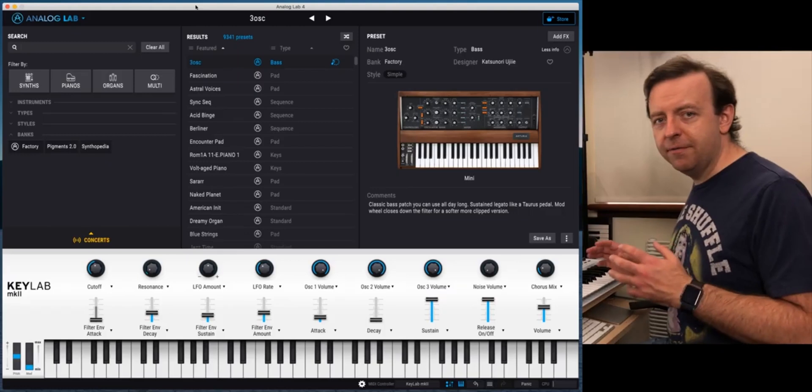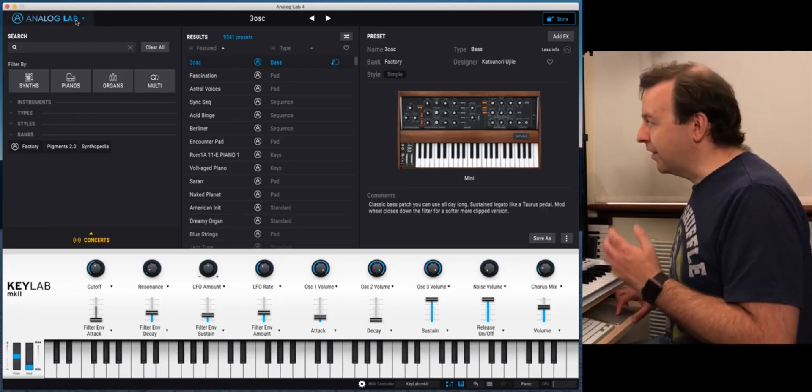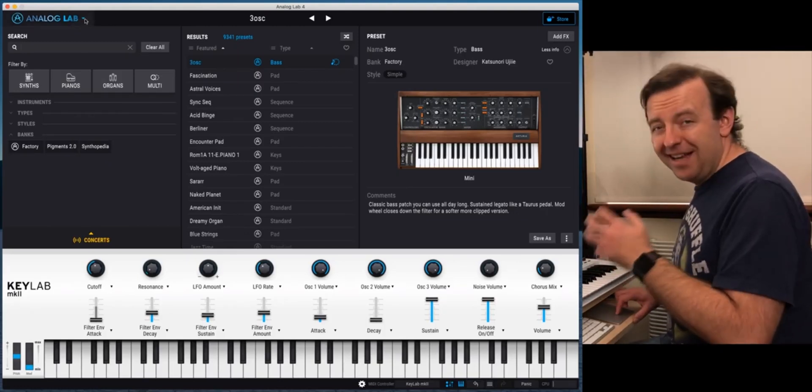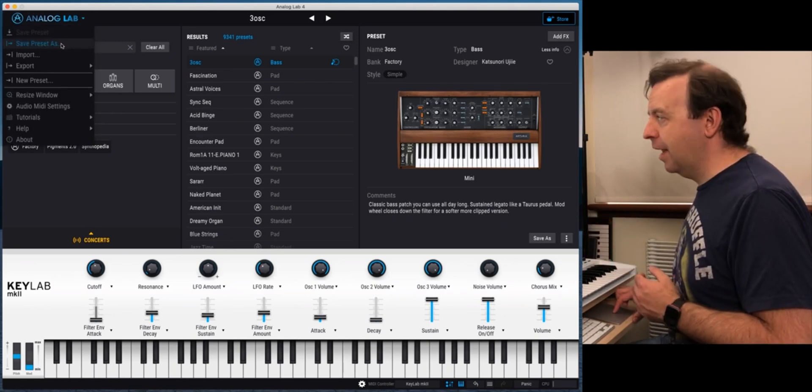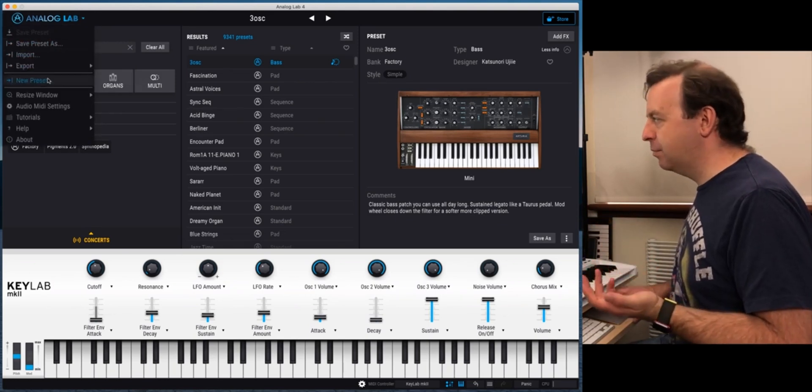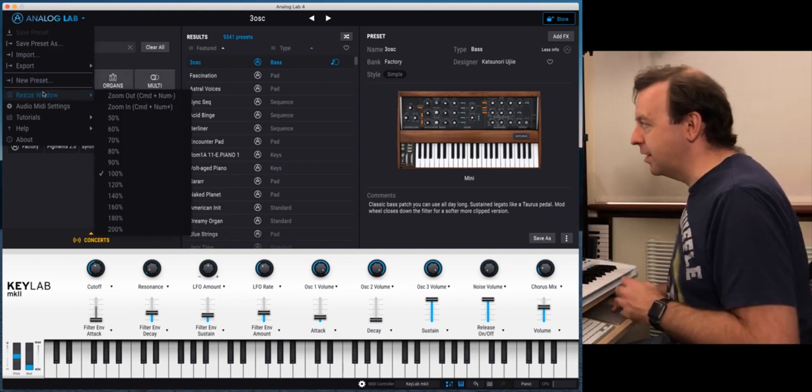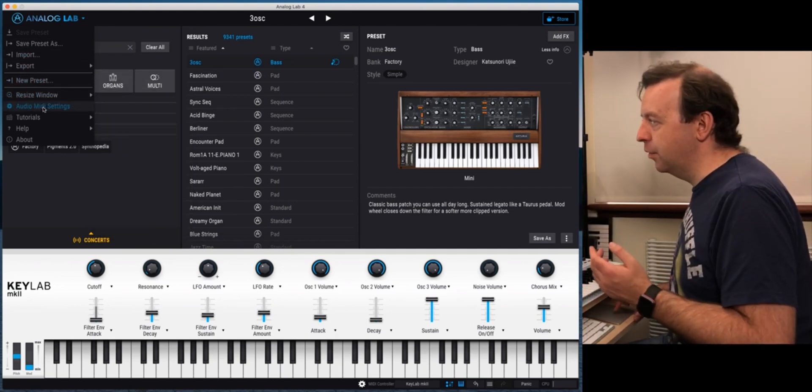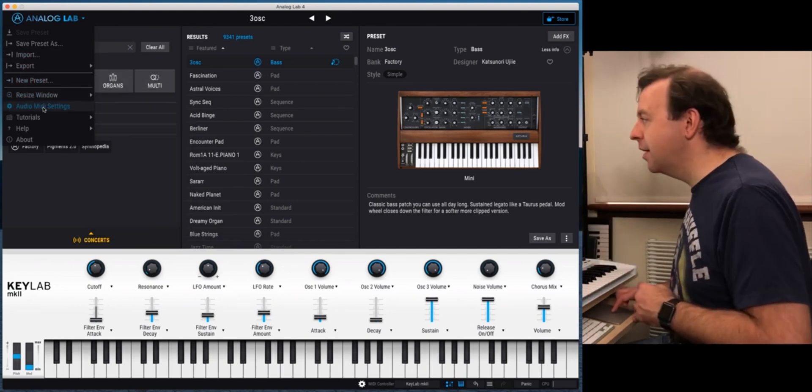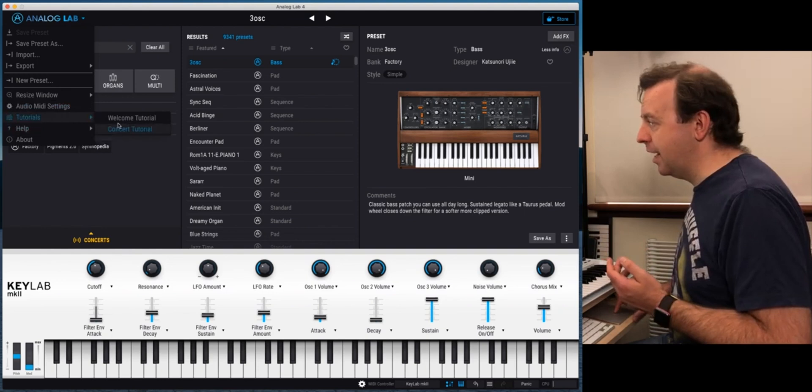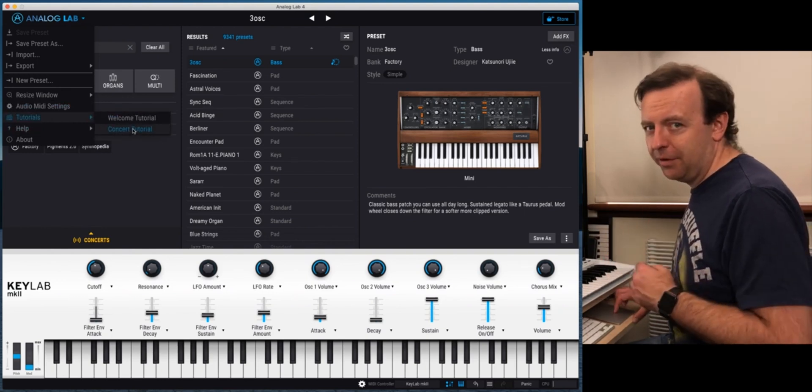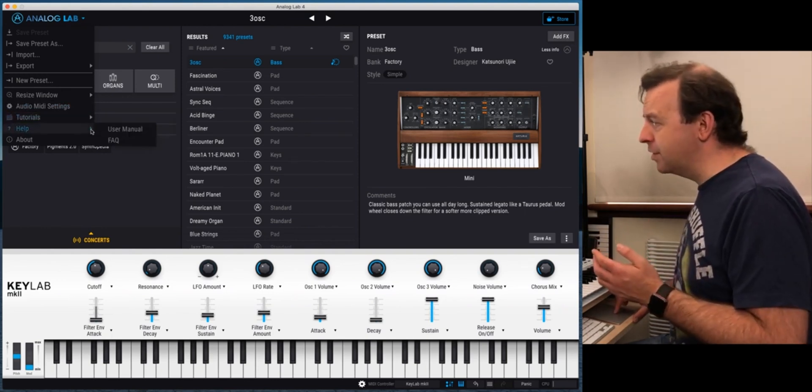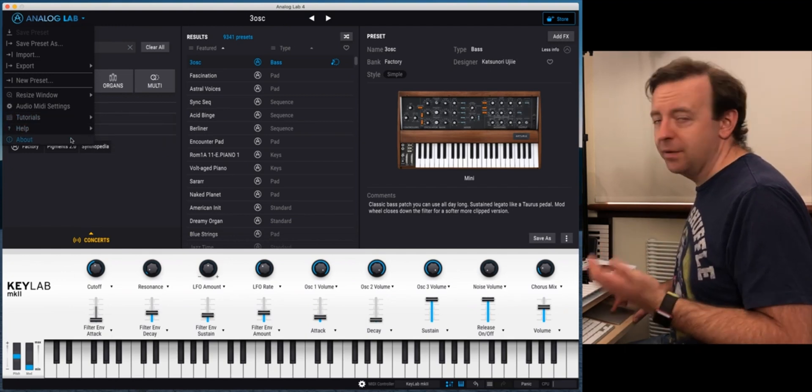Now the user interface looks something like this. So in the top left hand corner we've got the Analog Lab logo but also that is a menu. So if we go on to that you can have a look at presets, import them, export them, create a new one. You can resize this window. We can go to the audio MIDI settings of your computer and then also there are the tutorials. There is a welcome tutorial and a concert tutorial. I'll talk about the concert bit in a minute. There's a helper and the user manual itself and FAQs and of course about.